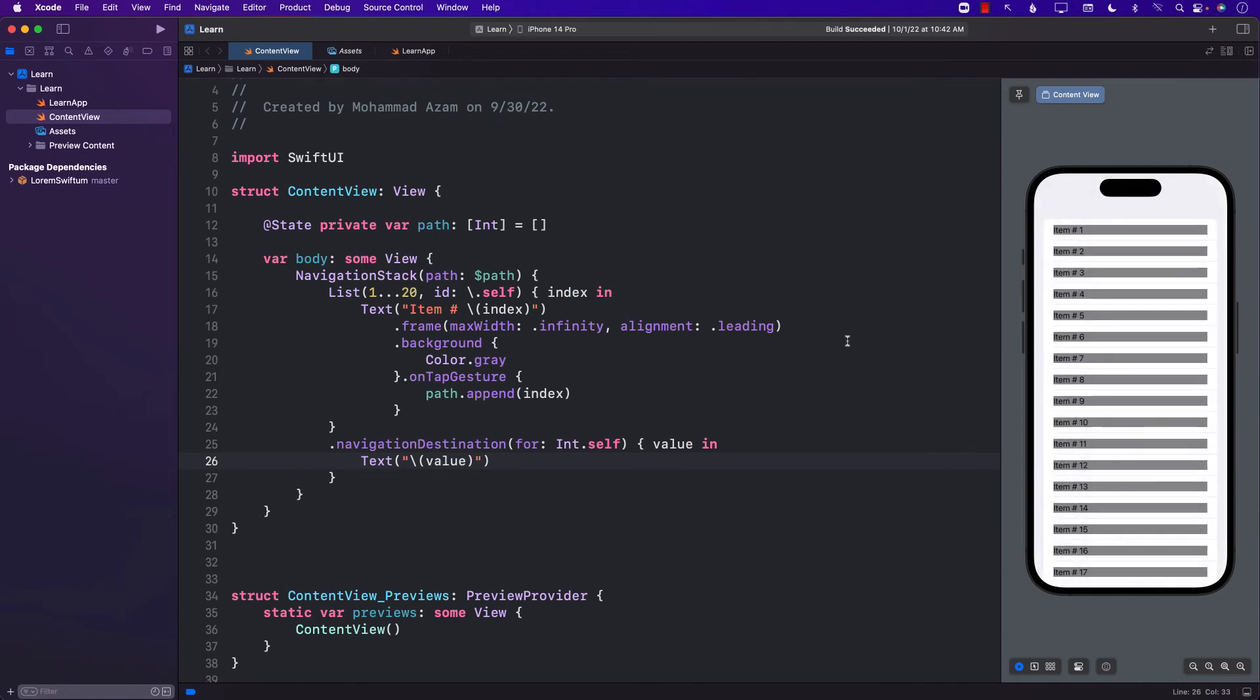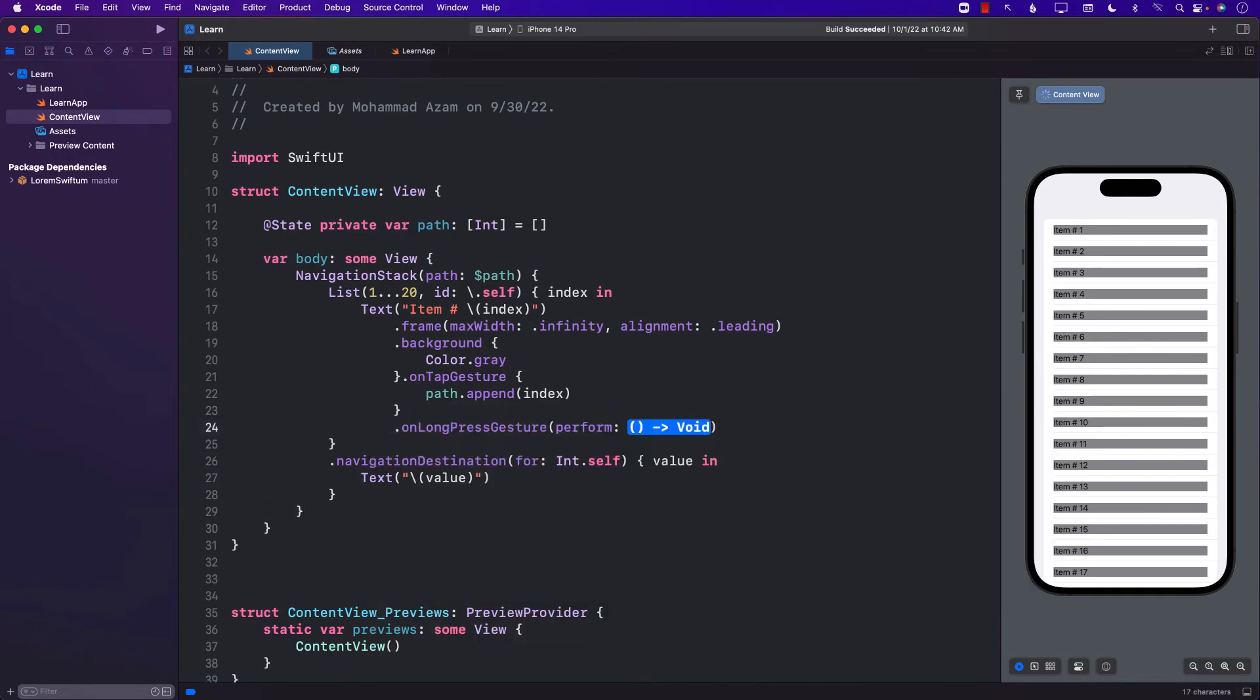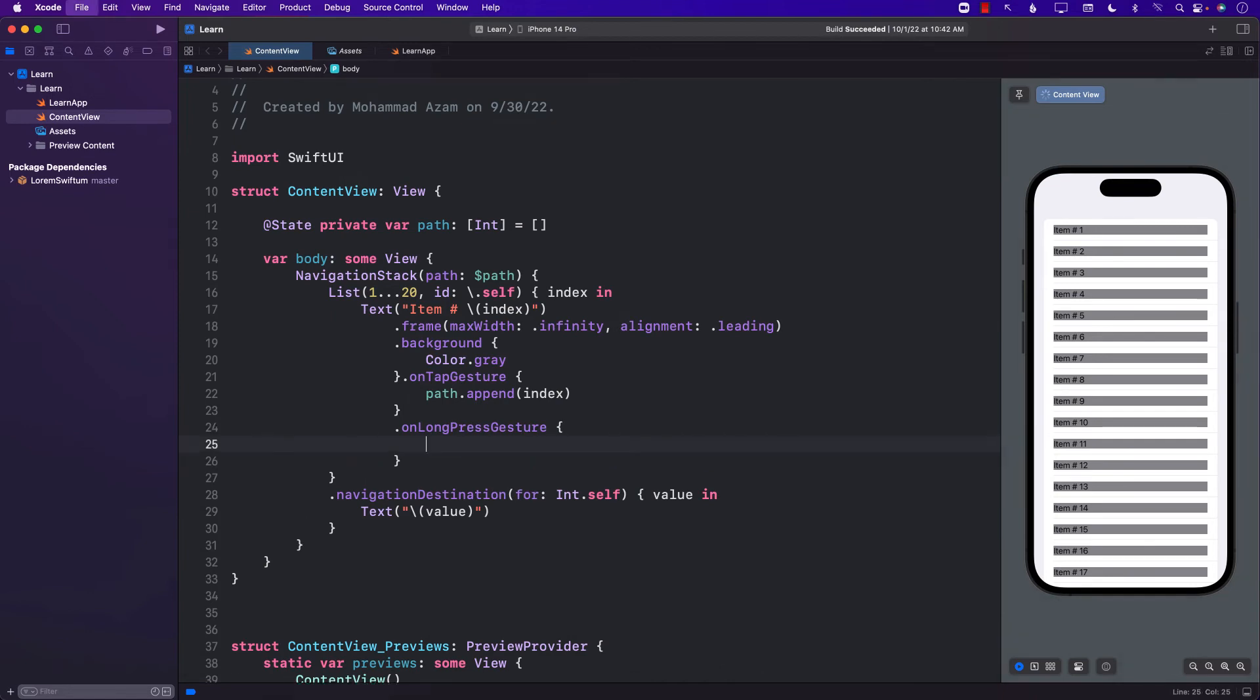Okay. That looks pretty good. But if we perform a long press, nothing really happens. Well, the reason is that we haven't even implemented the long press gesture. So let's go ahead and add a long press gesture.